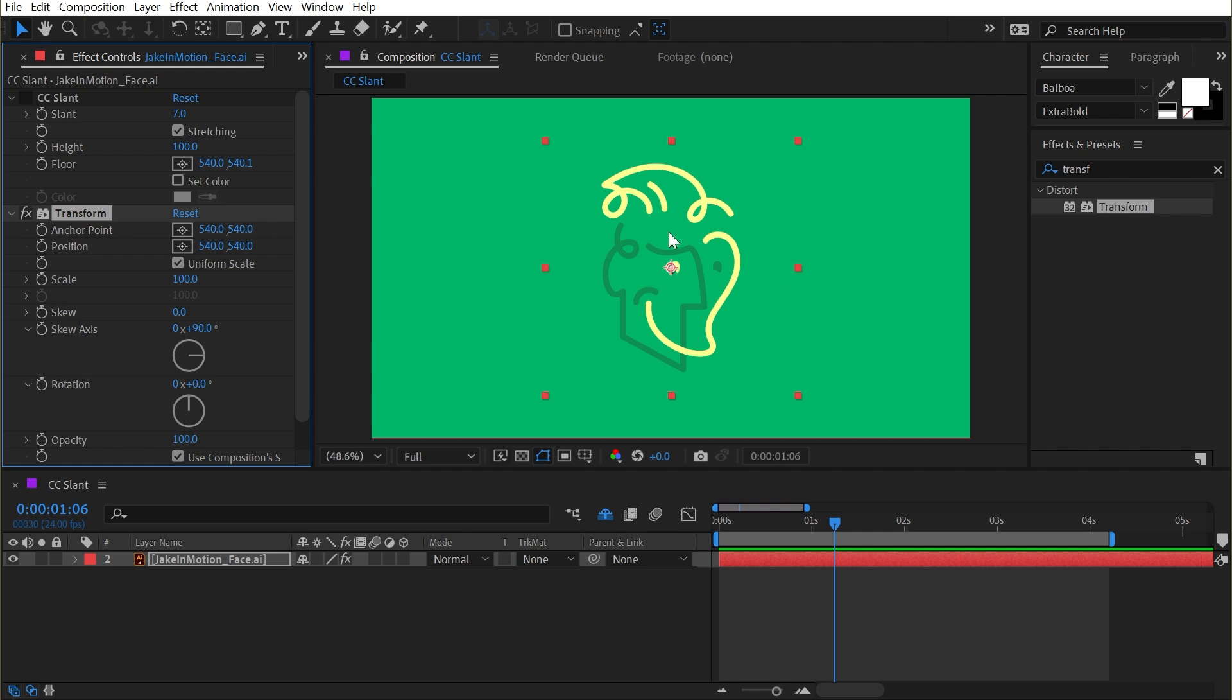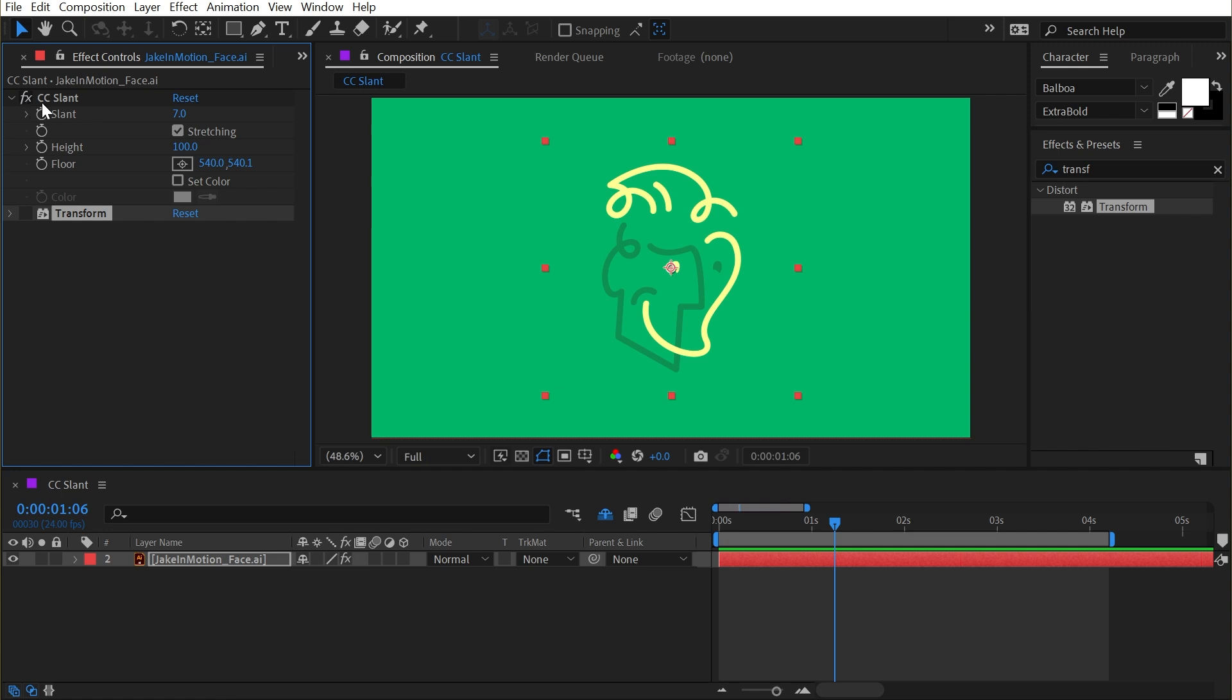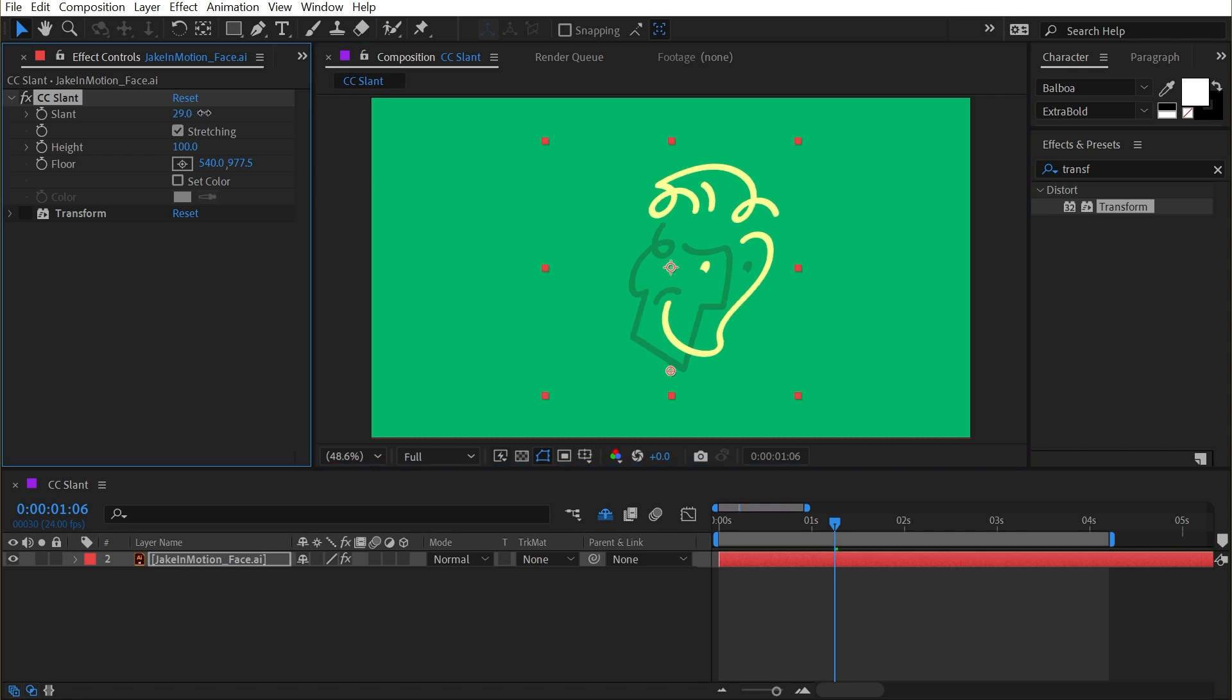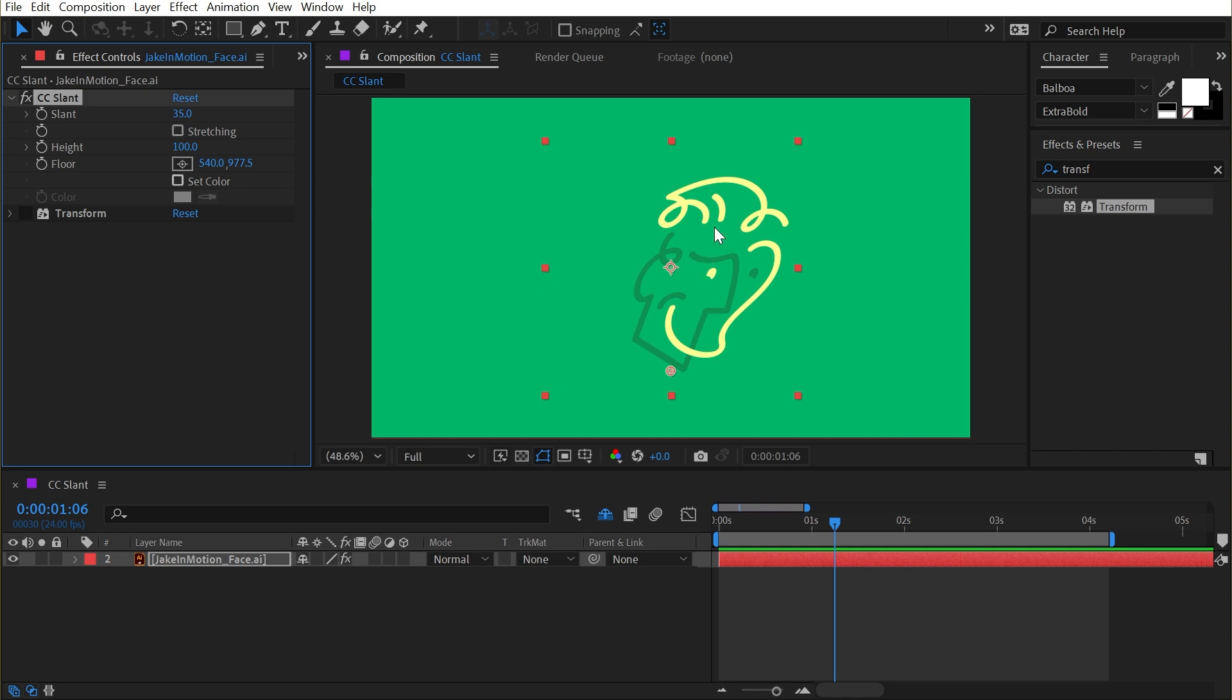But let's take a look at what other things CC Slant can do. I'll move this point back down so it's aligned with the base of my logo and increase the slant a little bit. There's this checkbox right here called Stretching.